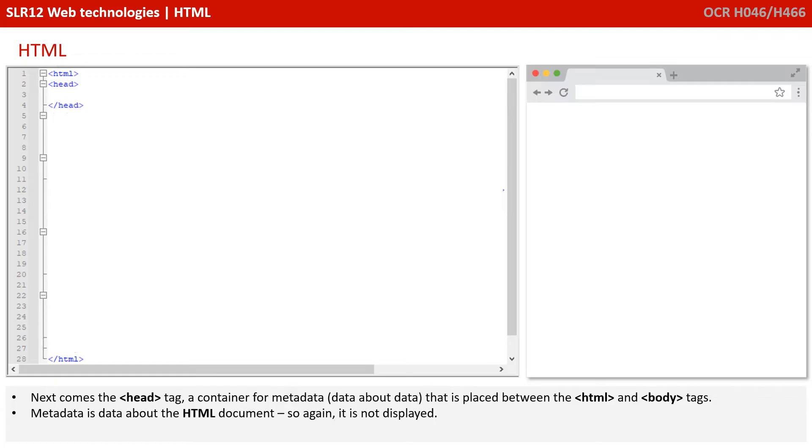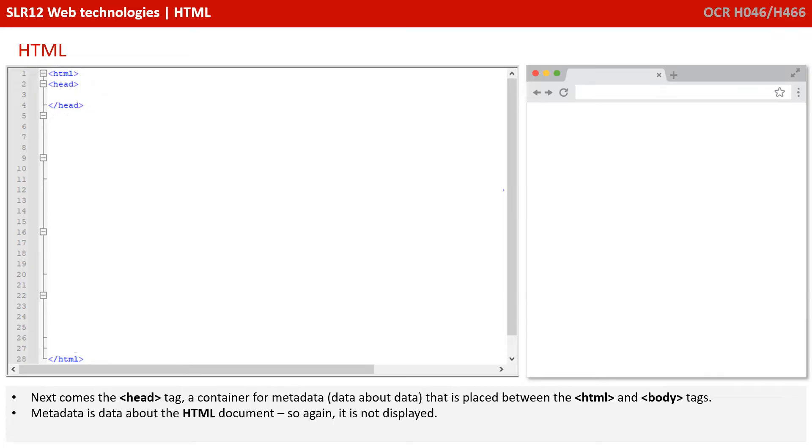Next comes the head tag. This is a container for metadata, essentially data about data. This is placed between the HTML and the body tags. Metadata is data about the HTML document, so it's a non-visual element and is not displayed in the browser.